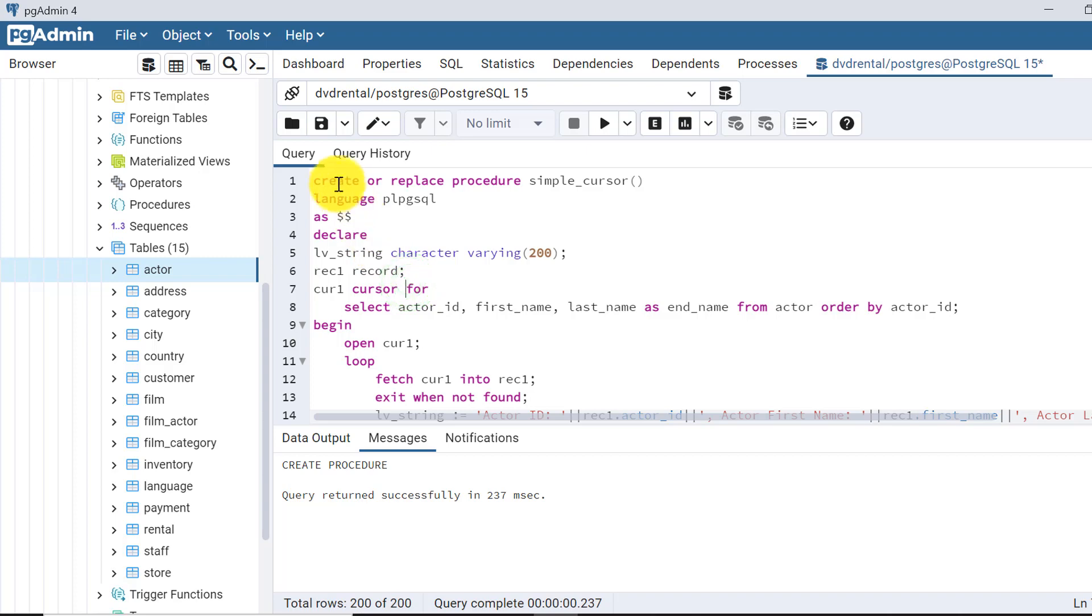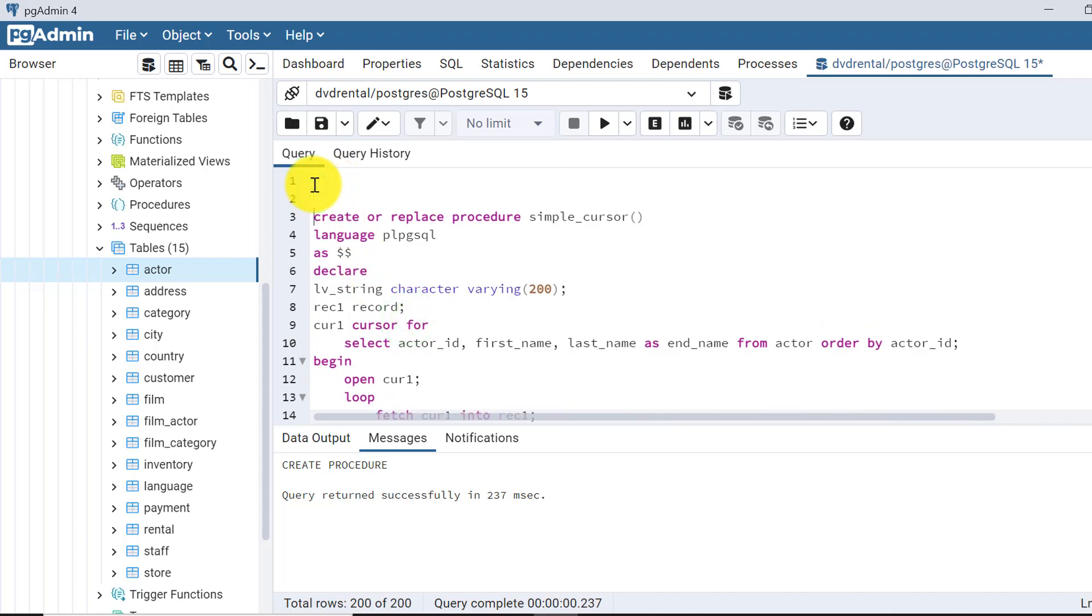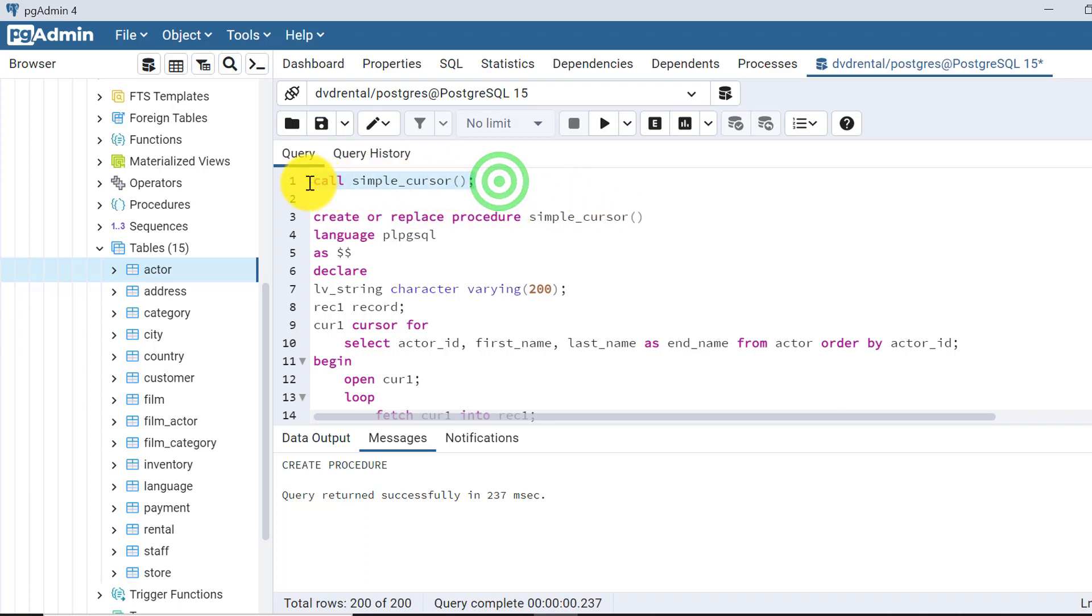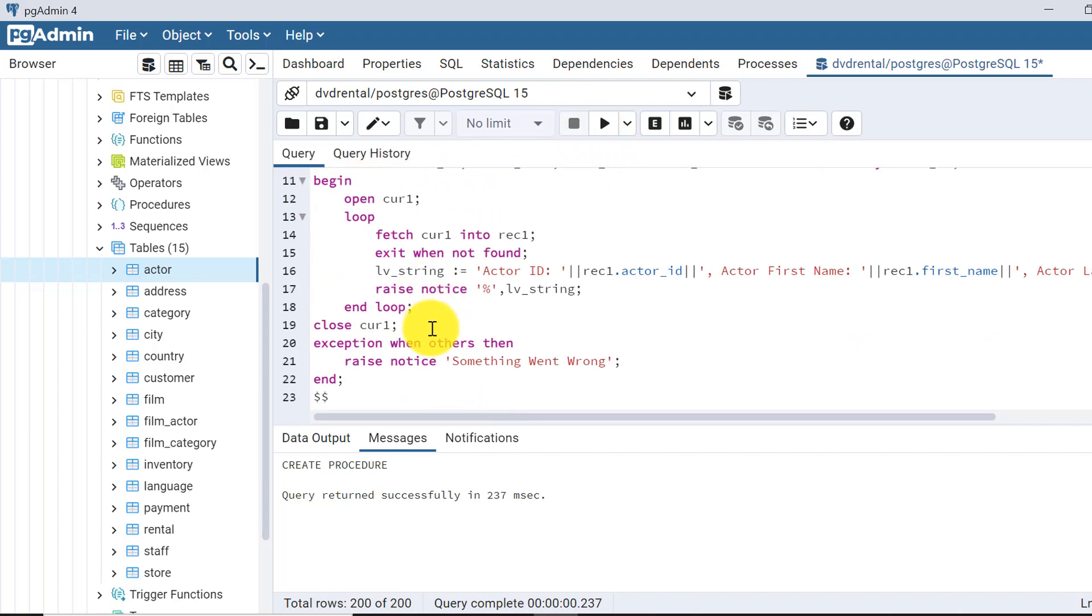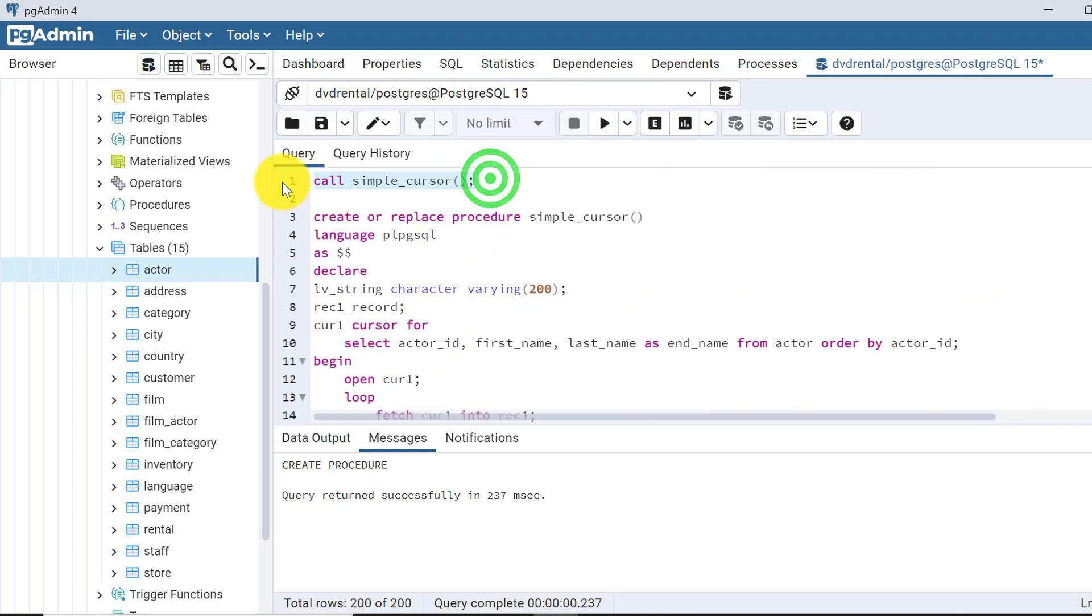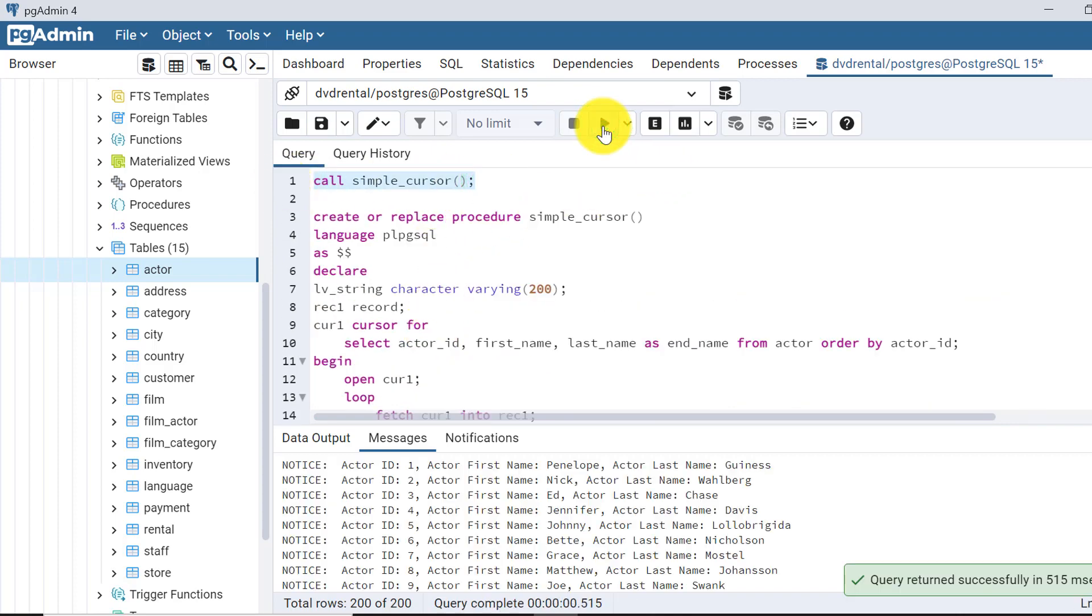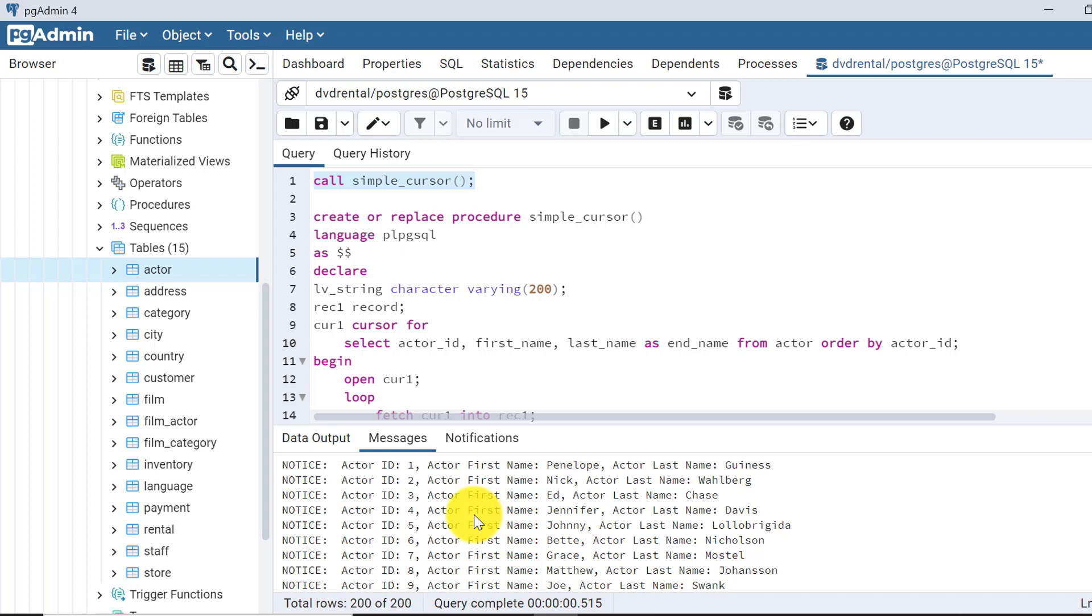Now we need to call the procedure. To call the procedure, I have already made many videos on how to call the procedure. Call simple_cursor. Since there is no input parameter, we can call like this only. I have selected this much only because I don't want to execute all those things. I am highlighting these things and executing it. Here are all the data that I wanted to show you from actor table.